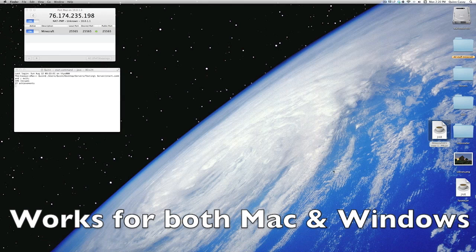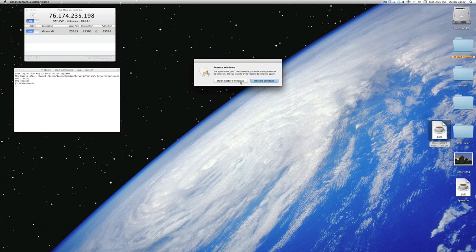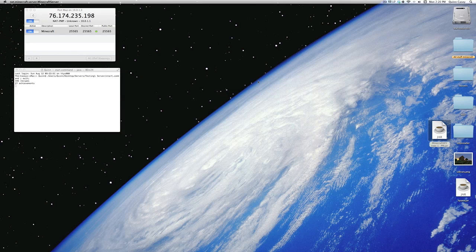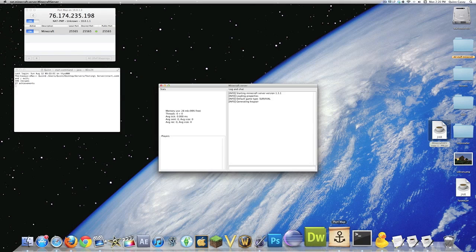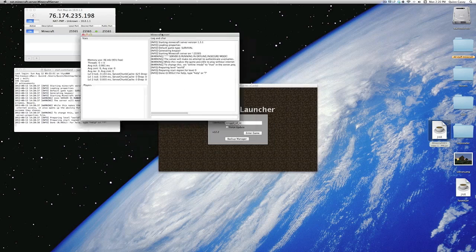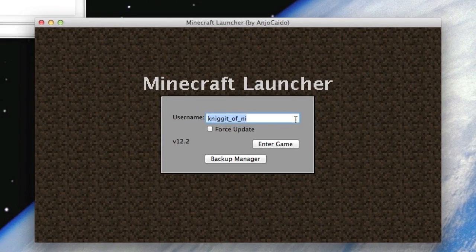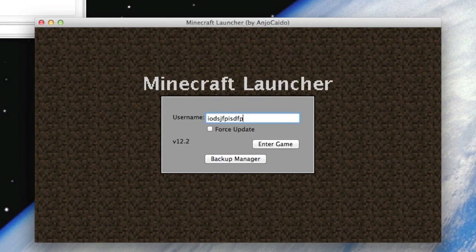I'm just going to show you that it works. Whatever. There we go. So, I'm loading up my server, and that's my name.